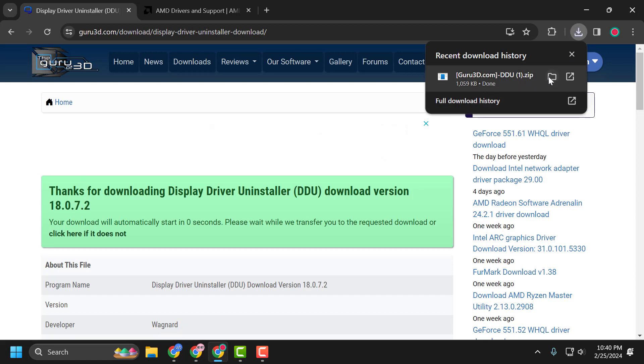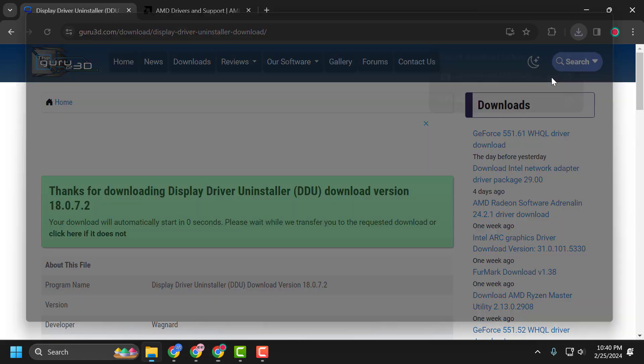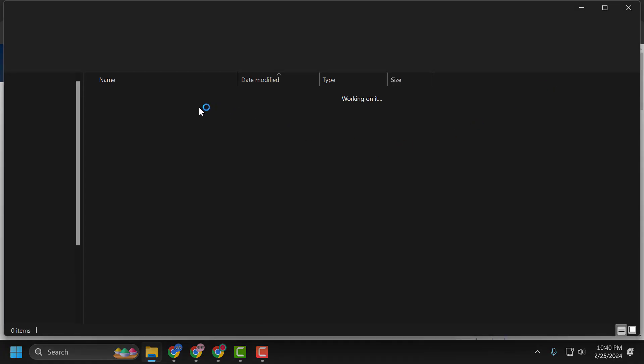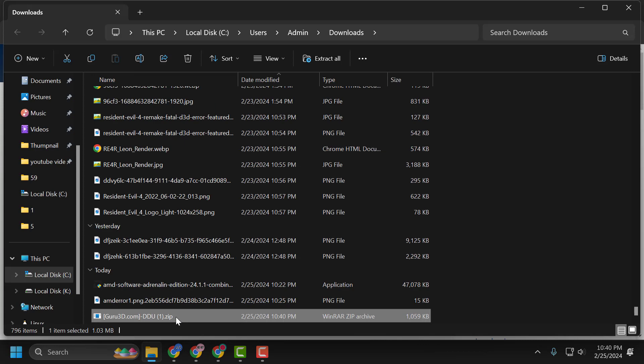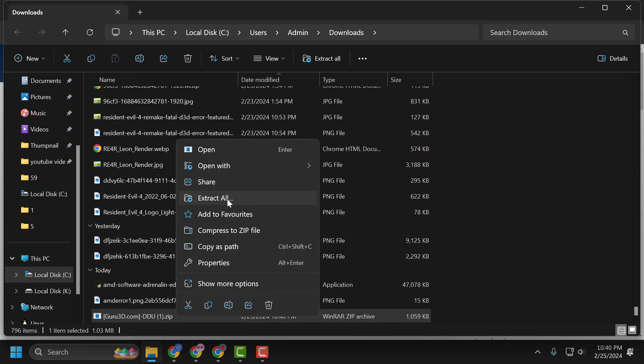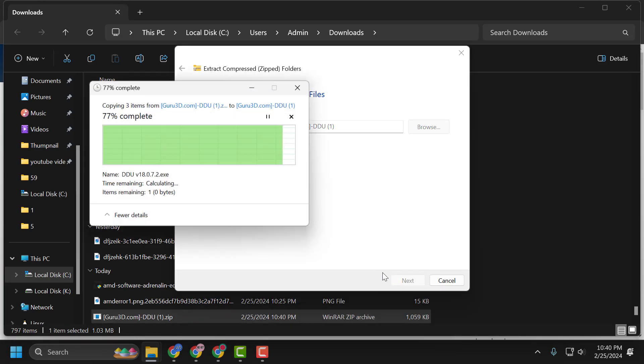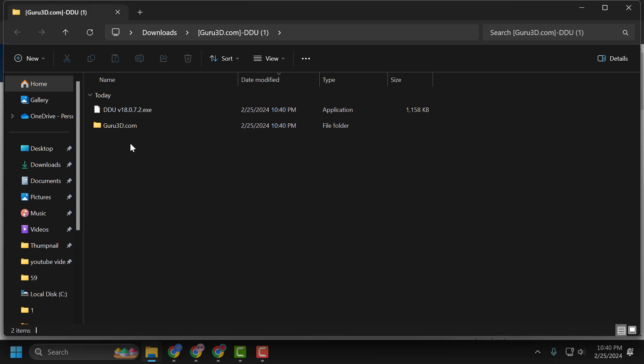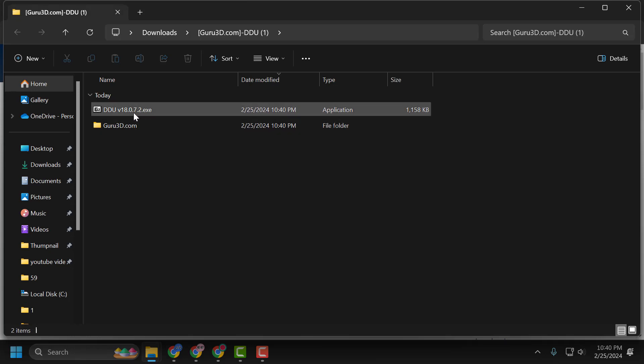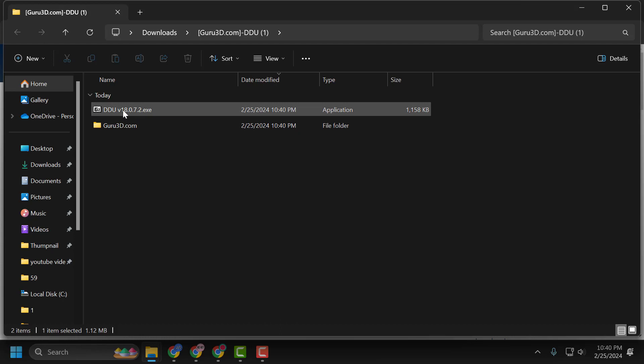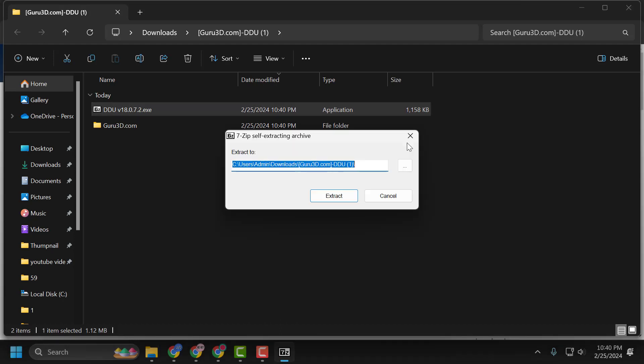After getting the download done, select show in folder. Right-click on the zip file and select extract all. Select extract. After extraction is done, double-click on the DDU.exe file. Select extract.